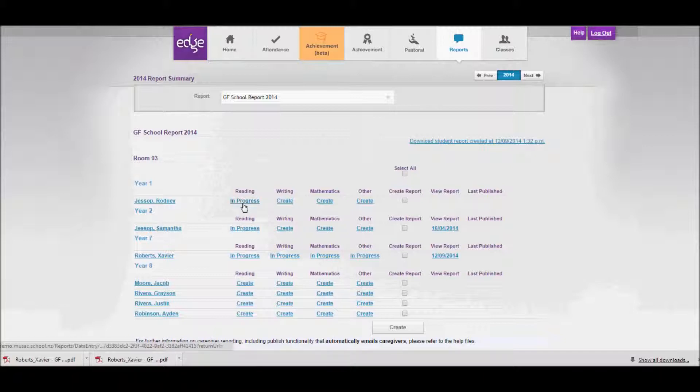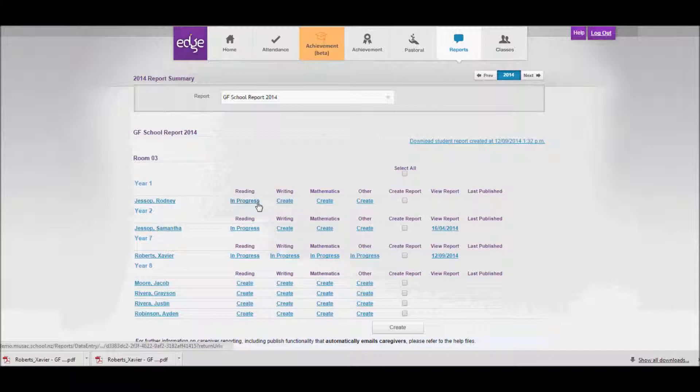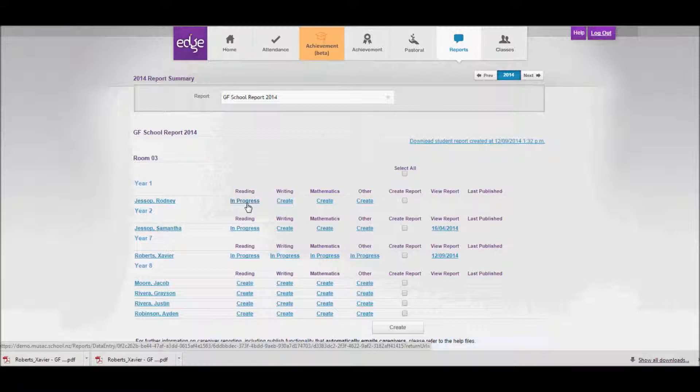That tells me that I've started the reading section of his report but I haven't started the other sections yet. So if I want to carry on completing Rodney's report, I can click on in progress for the reading section.